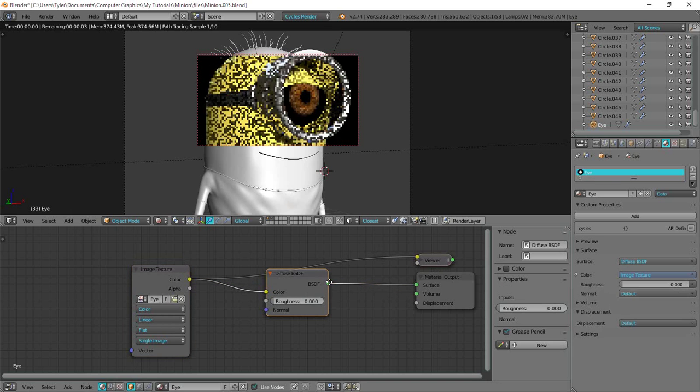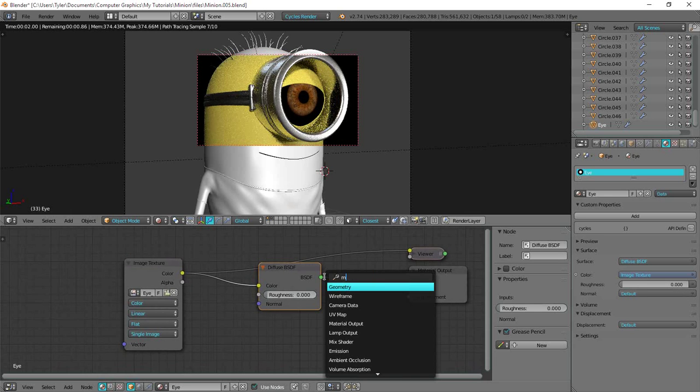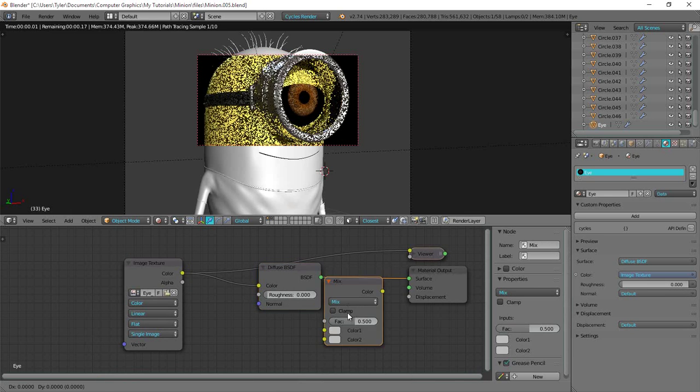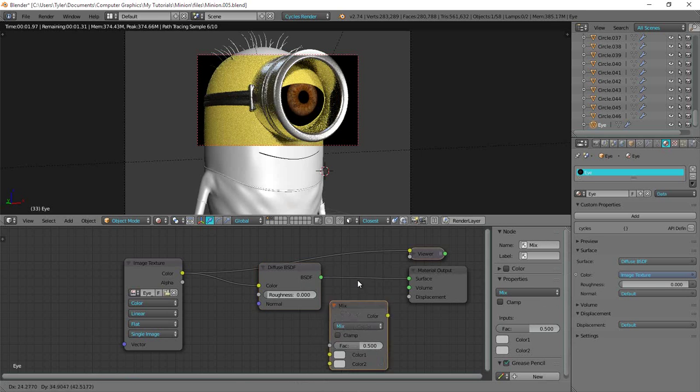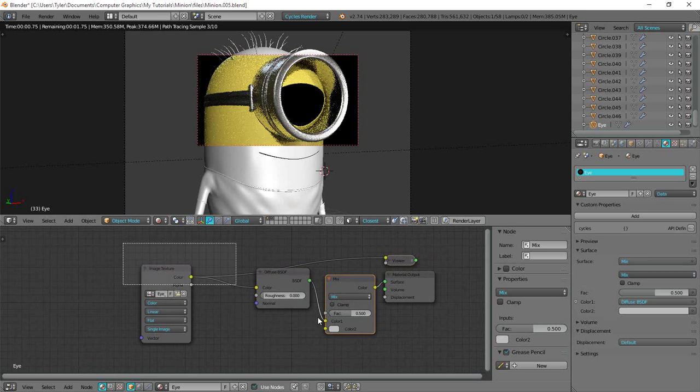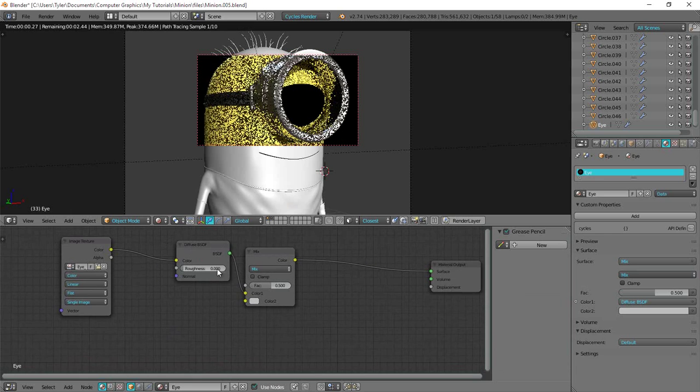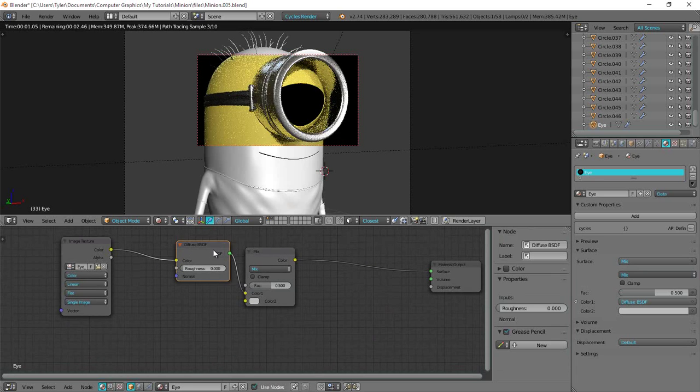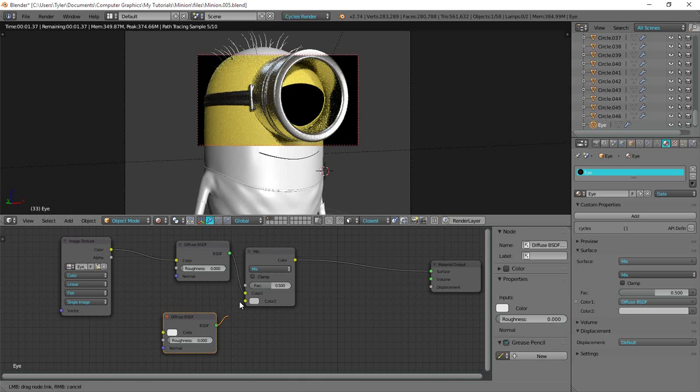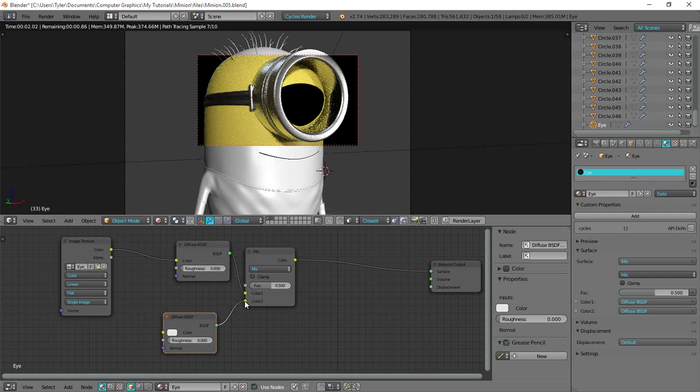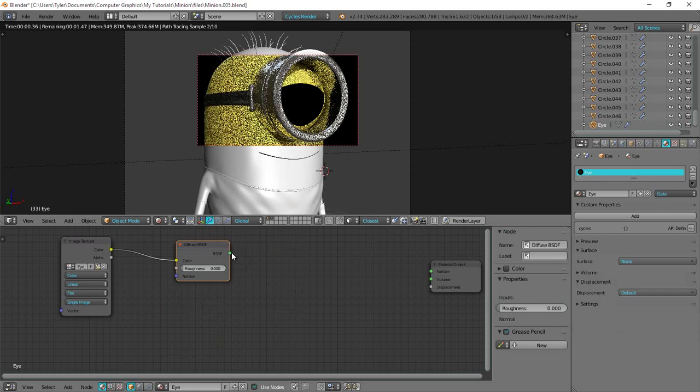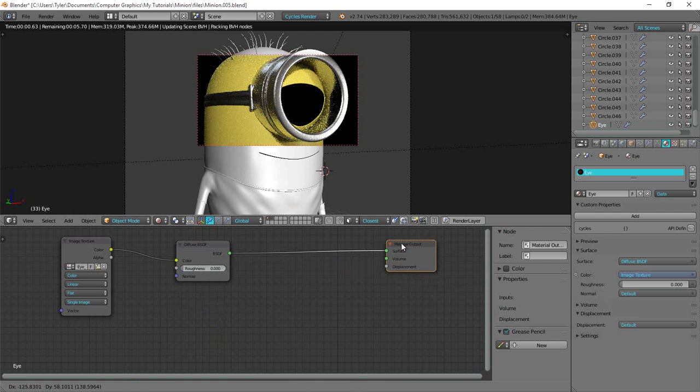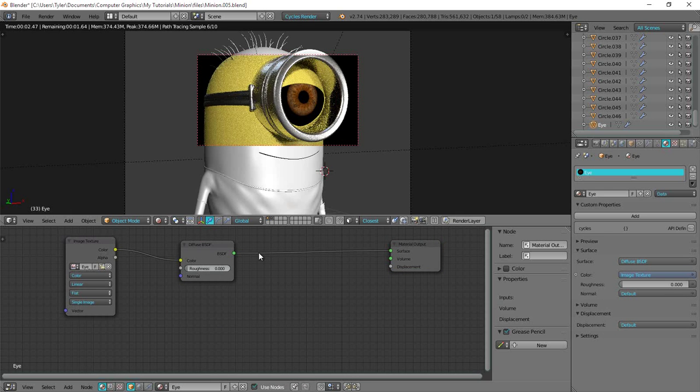And then what I want to do is add in a mix RGB just over here. And then I'll duplicate this diffuse and plug it into the, wait no, sorry. I'm doing this wrong. I don't know what I'm doing. Okay what I want to do is add in a mix shader. And then plug the alpha into the factor of the mix shader. And then duplicate this diffuse and plug the diffuse into the bottom. That's because that will be the top input of the mix shader. And then swap these around. And there we go.